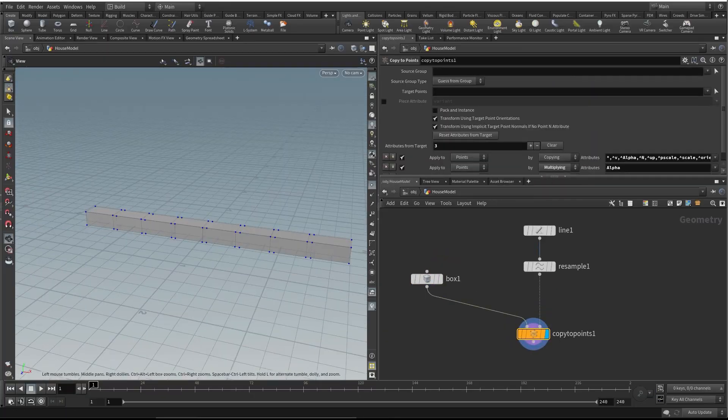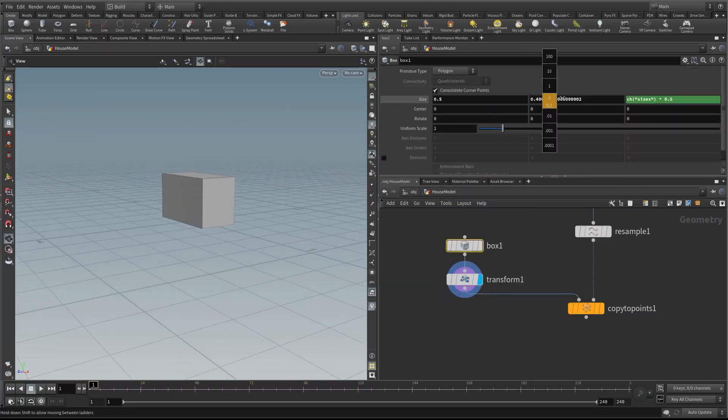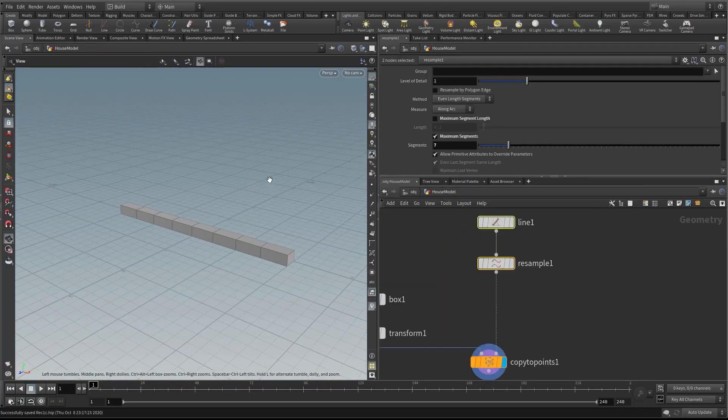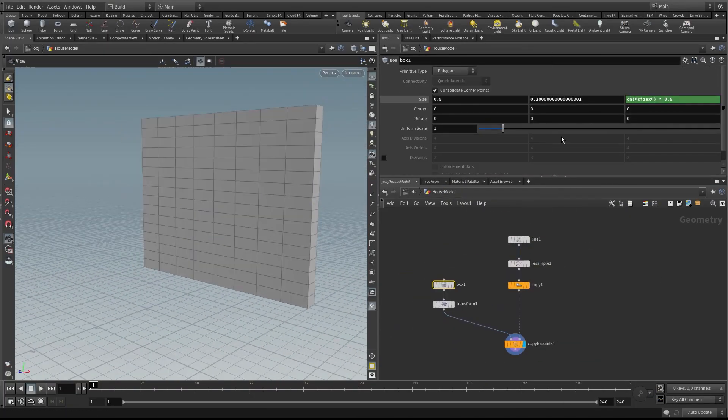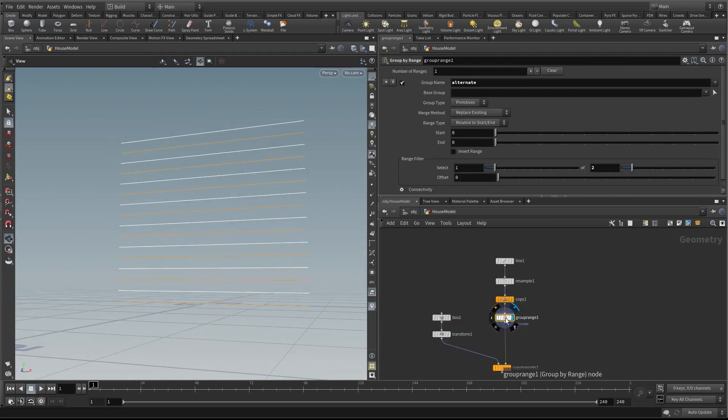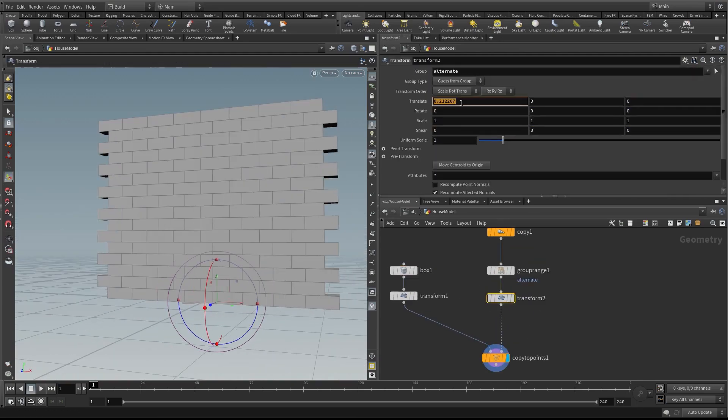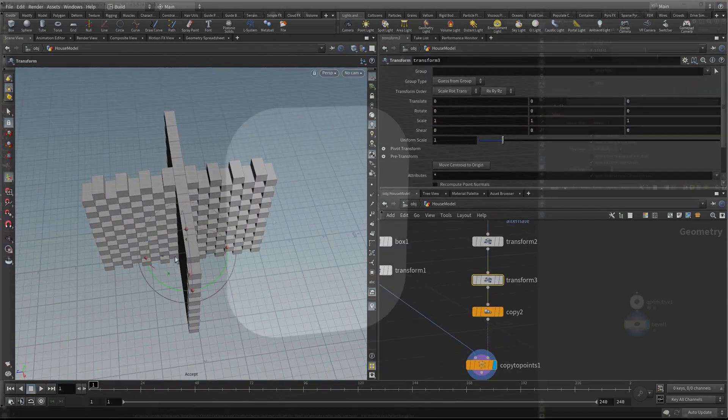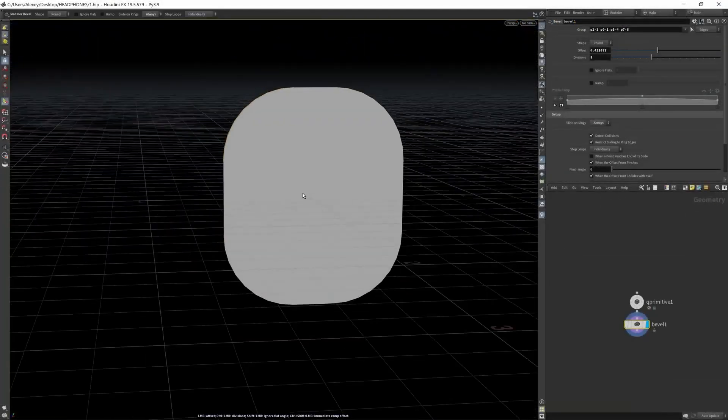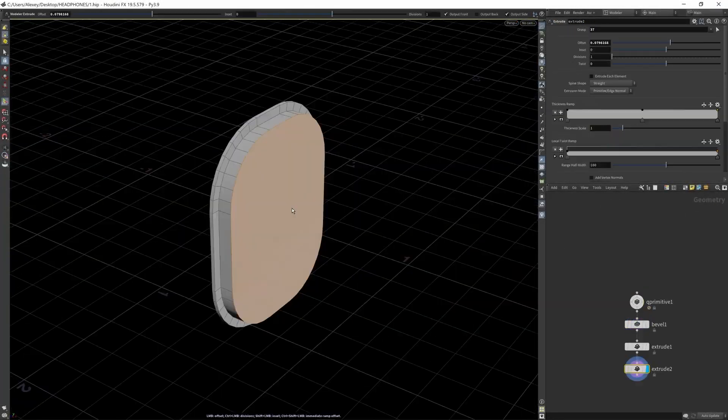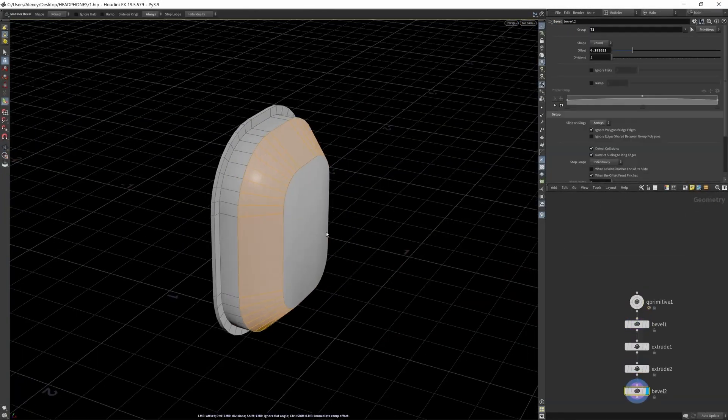But when it comes to modeling, you may encounter some difficulties because it wasn't oriented for traditional modeling. Well, this tool will solve that problem for you.